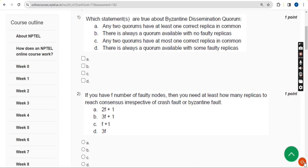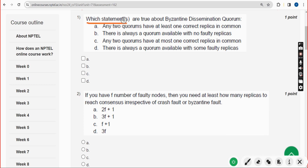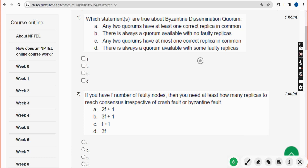First question: which statement or statements are true about Byzantine dissemination quorum? There are two probable solutions. Option A: any two quorums have at least one correct replica in common. Option B: there is always a quorum available with no faulty replicas. Mark both option A and B.